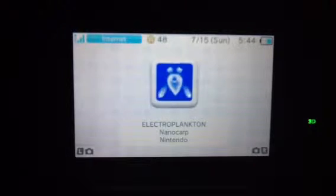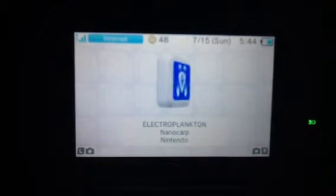Hey gamers, it's Samandorful. Welcome to a review of — let's check it out — Electroplankton. This is how it would look in 3D, but we can't show that because it's not a 3D camera.